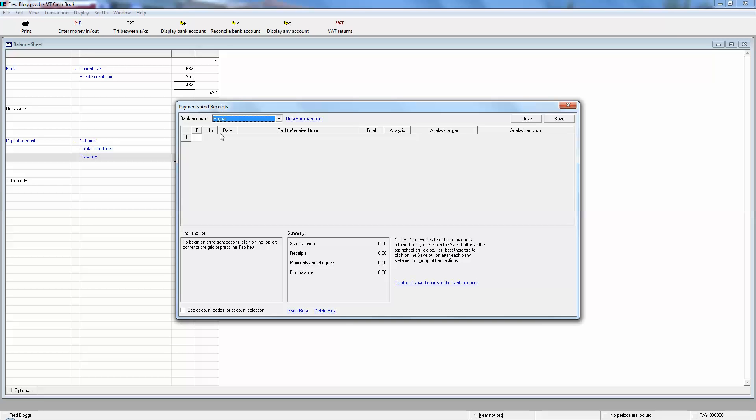The first peculiarity of PayPal is that they take money off you every time someone pays money into you. They take their share. Your sales in your accounts and your tax return must be the amount of money that your customer pays you. So if, for example, the customer sent you a hundred quid and PayPal have taken five pounds off, so there's only 95 pounds gone onto your PayPal account, your sales in your accounts is still the hundred.